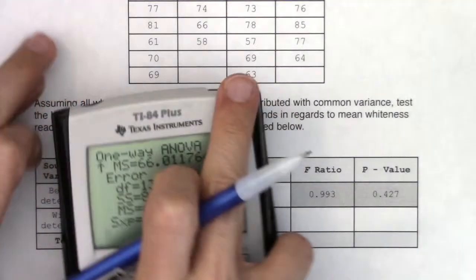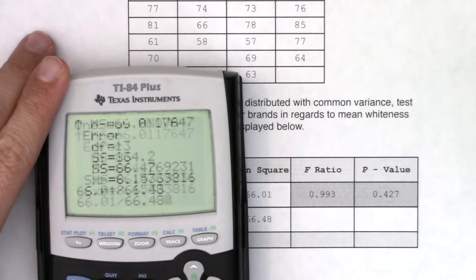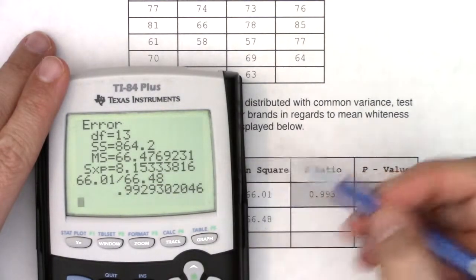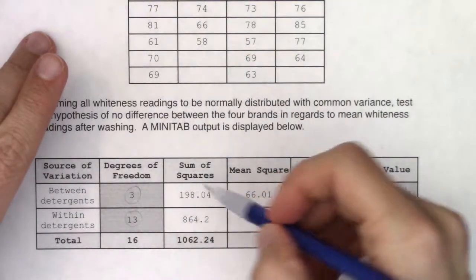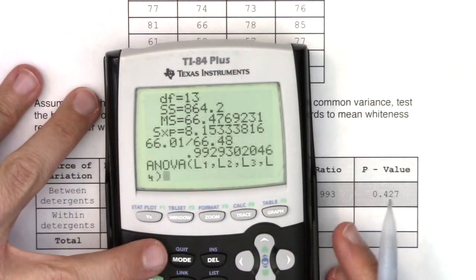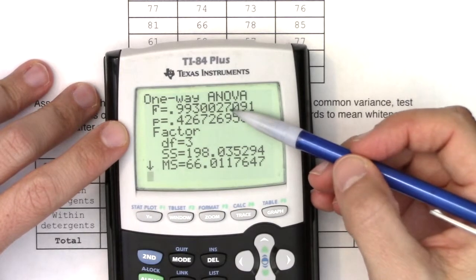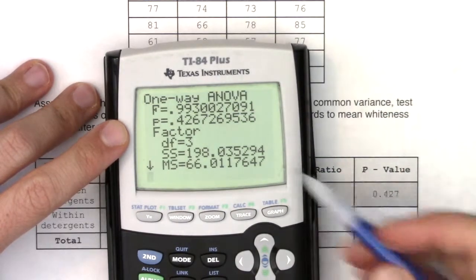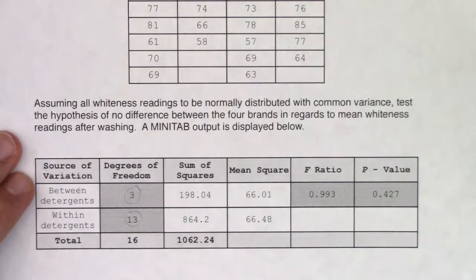If you take the ratio of those two mean squares you get your F-ratio: 66.01 divided by 66.48 gives 0.993. It's a chain of division that takes you from sum of squares to mean squares to the F-ratio. Going back to running ANOVA on the calculator, there's that F-ratio, and then the p-value is about 43% — matching what we see in Minitab.